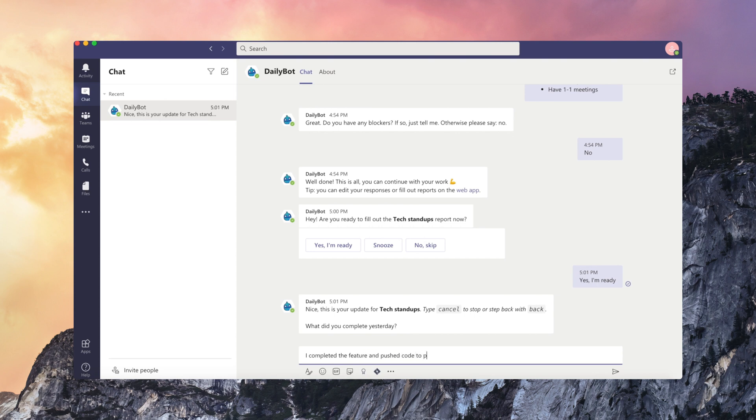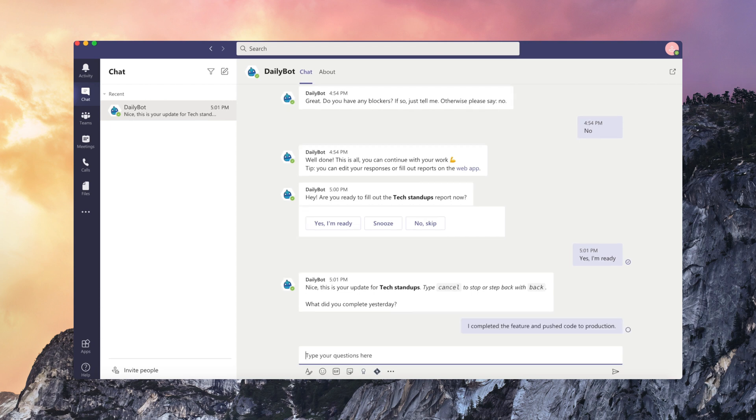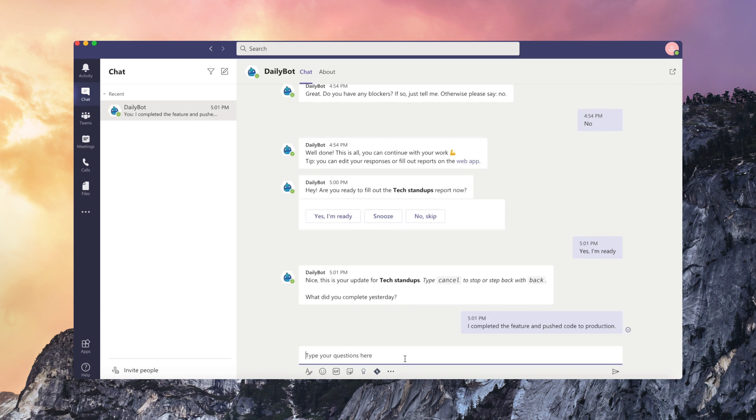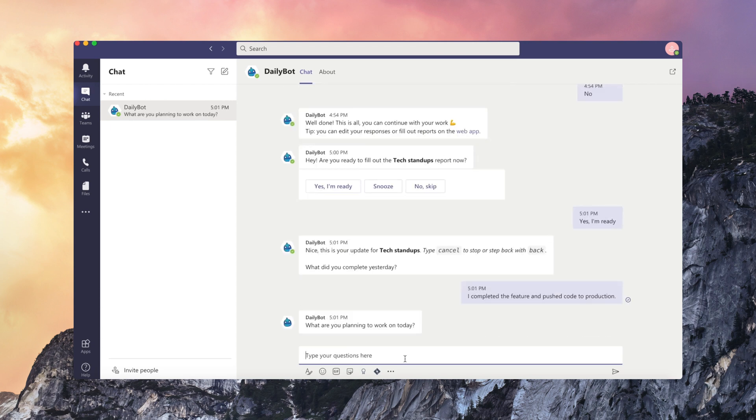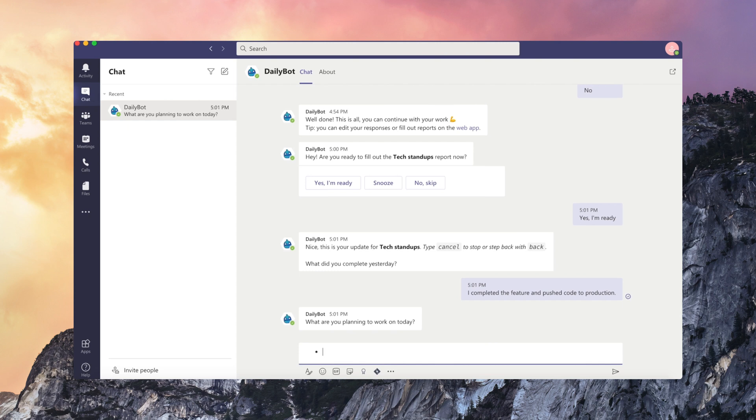This is one example of a daily stand-up report that I'm doing, so I need to complete three basic questions about what did I do yesterday, what am I planning to work on today?